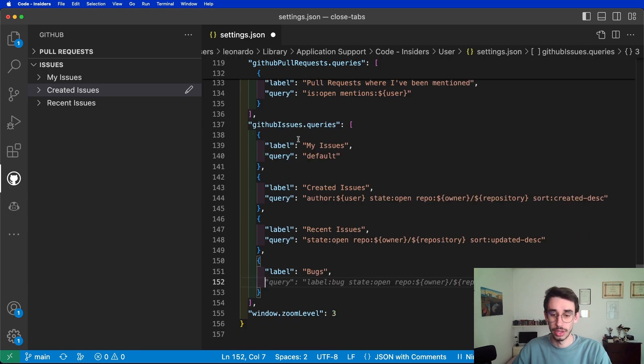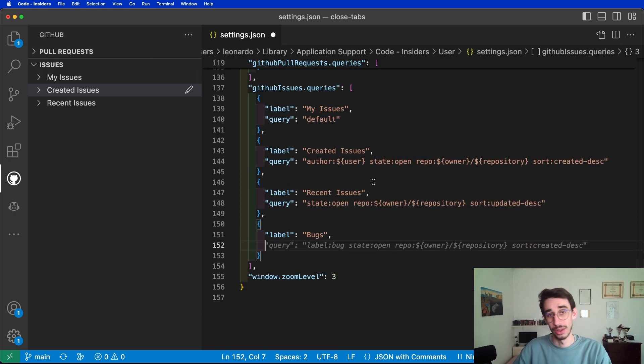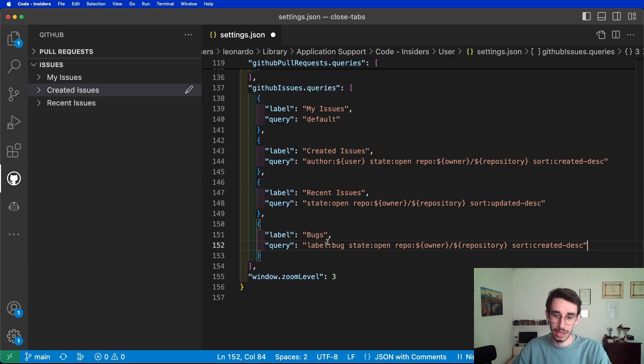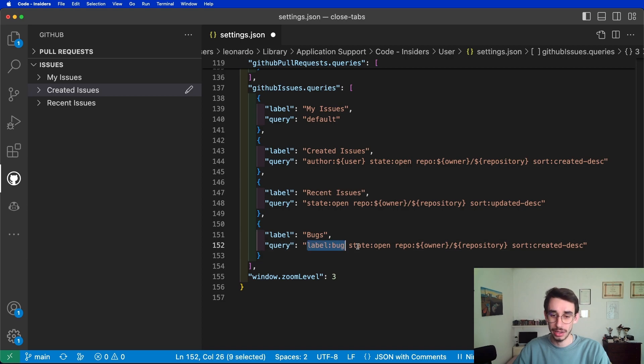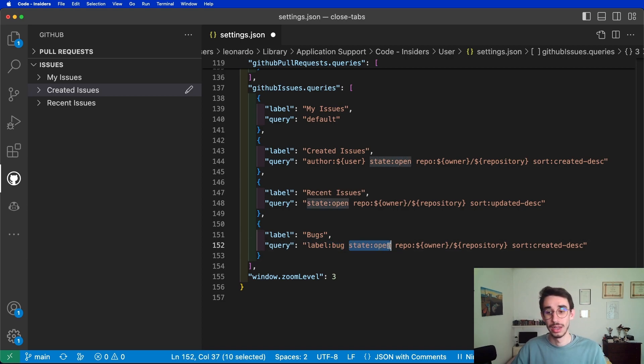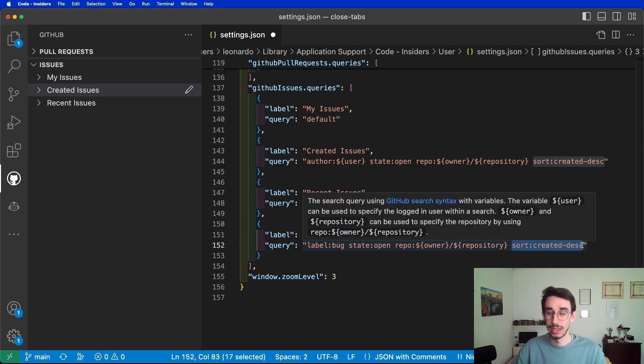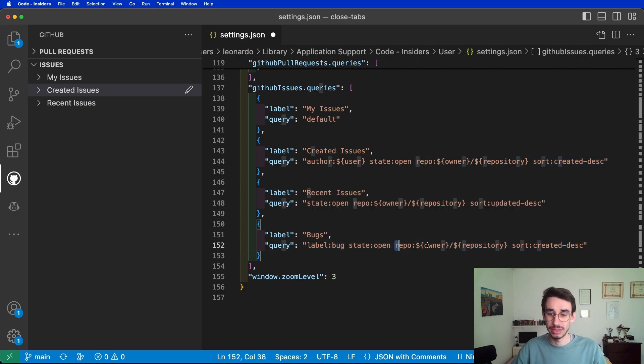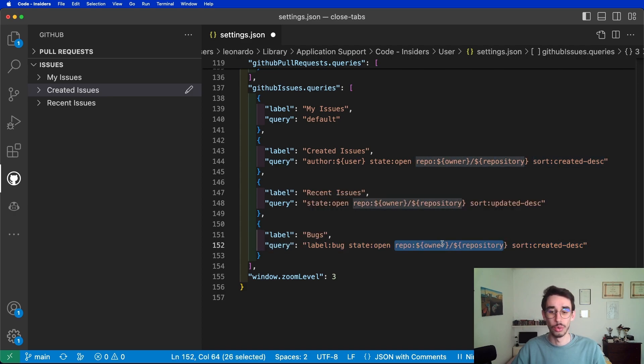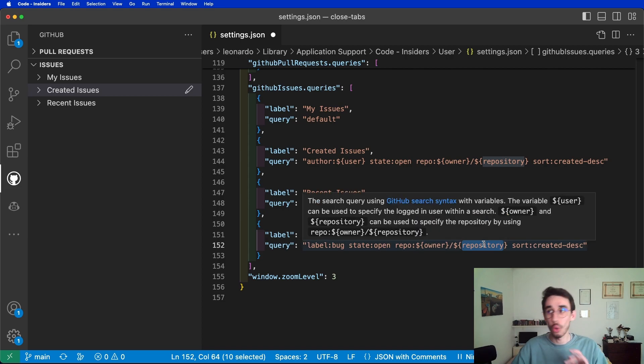And on the query, Copilot will obviously help me. I can make sure only label bug state open issues are visible. I can sort them by created descending and make sure to also specify the repository here with the owner name and the repository name. Otherwise, you will see all issues on GitHub.